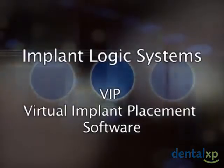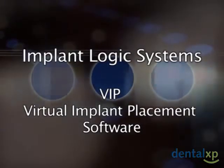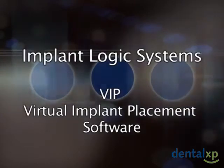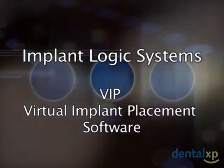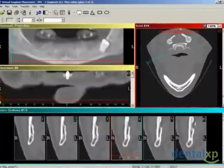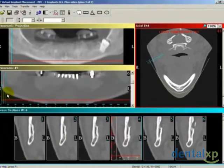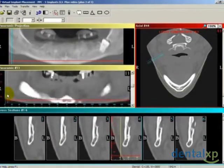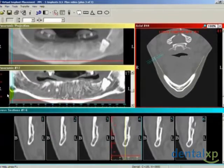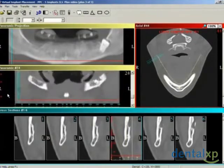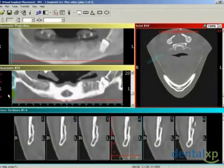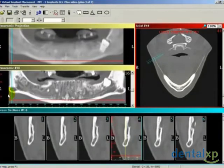In this segment, we will demonstrate the use of the ImplantLogic System software to treatment plan the implant selection and surgical placement for Patricia's case. The program allows the user to scroll through the individual slices. The panoramic series contains the vertical CT slices going from the front of the mouth to the back of the mouth.